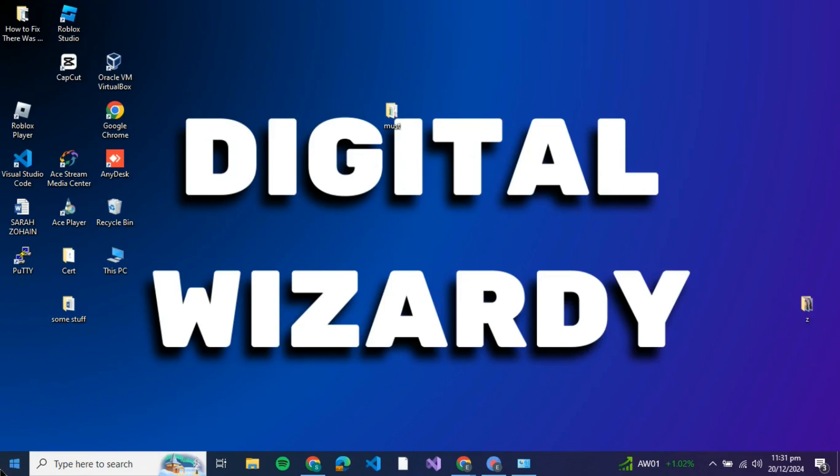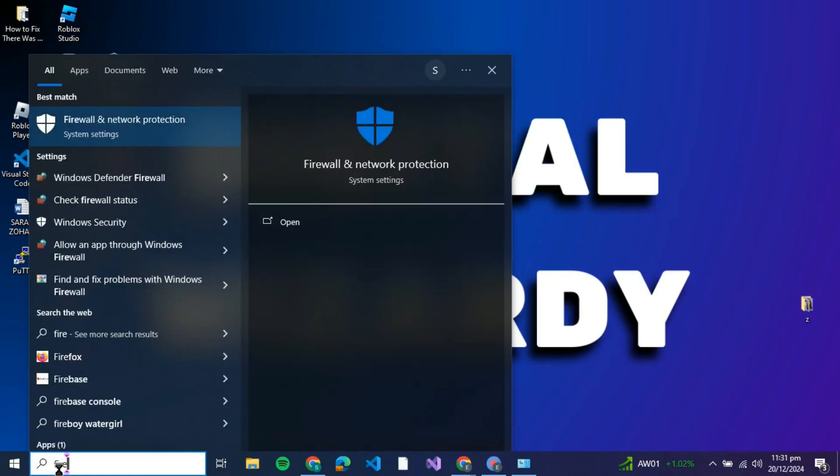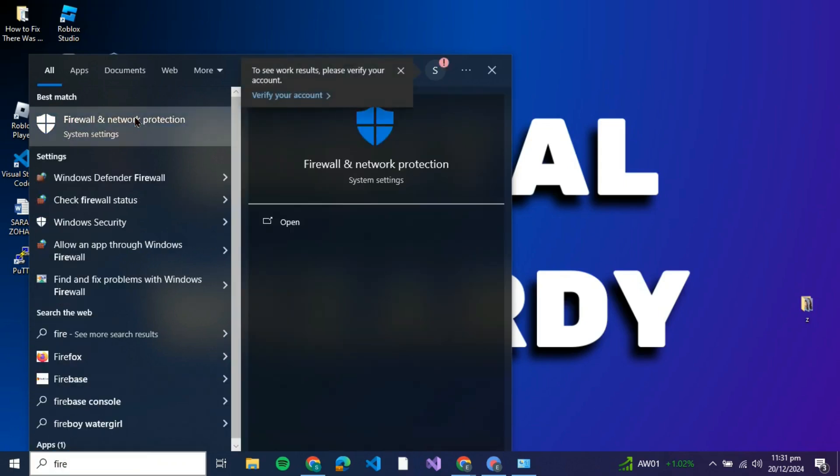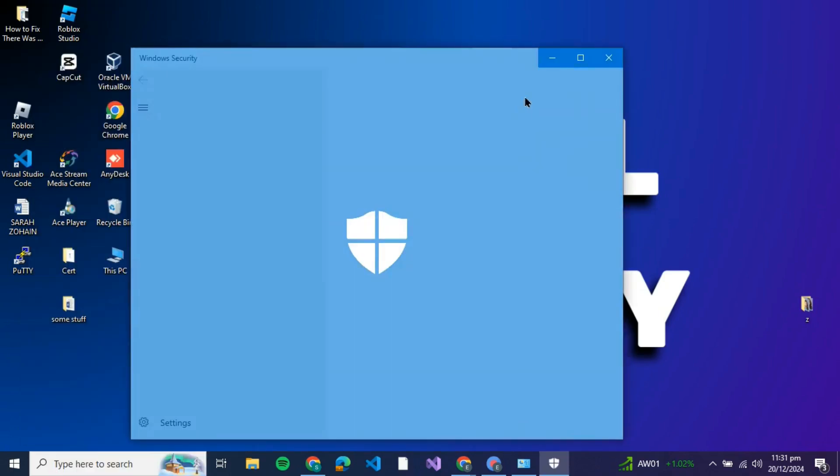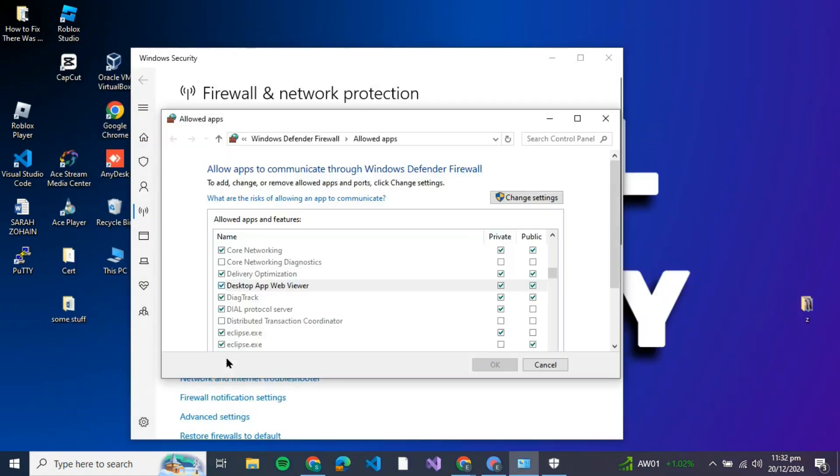what you can do is go to the search bar and search for 'Firewall and Network Protection'. Basically, what you need to do is allow your Delta Force application through the firewall. Just click on 'Allow an app through firewall' and once you click on that, you'll be redirected to this interface.